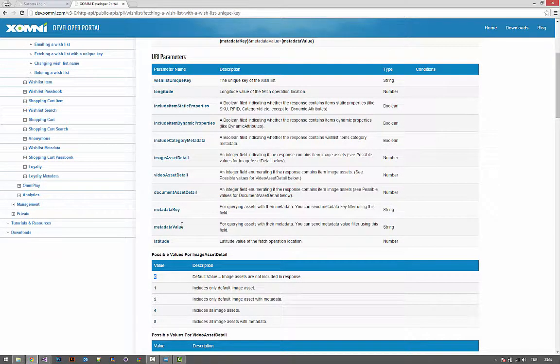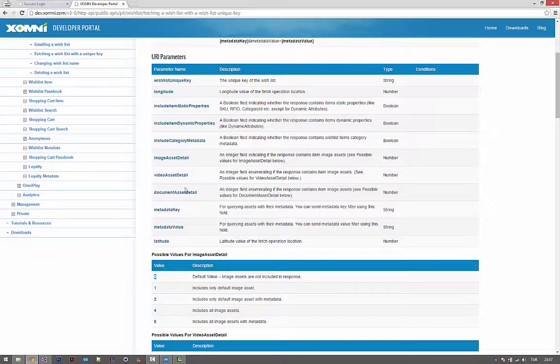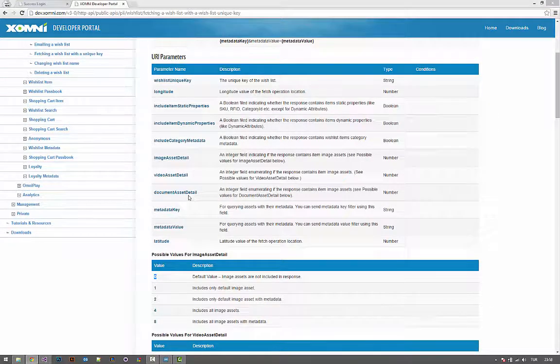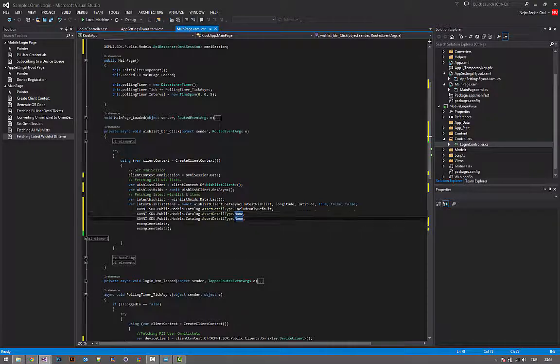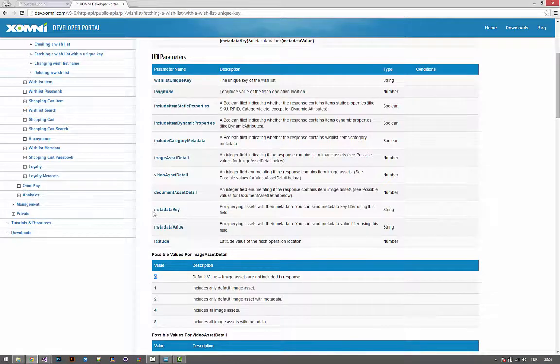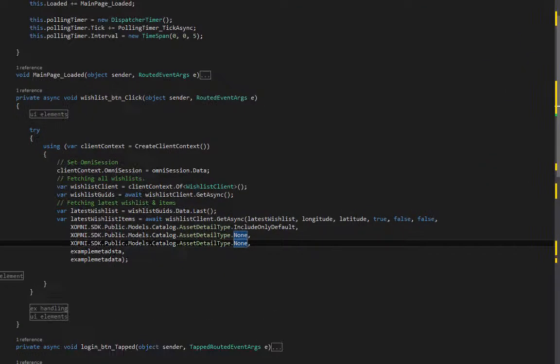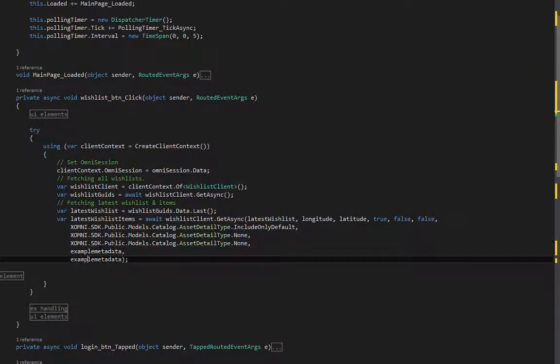About the video and the document asset, I have used none. And about the metadata key and metadata value, I have used example stuff.